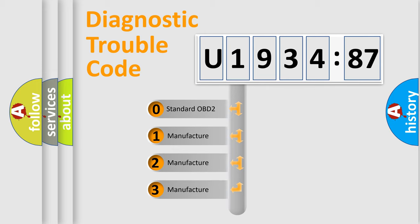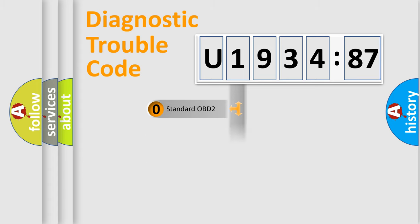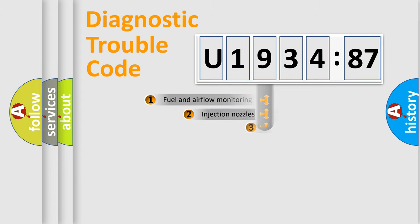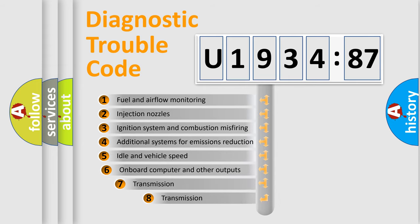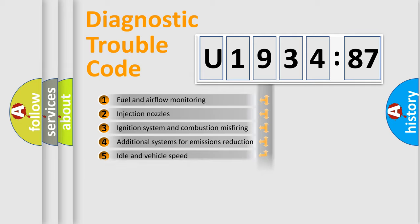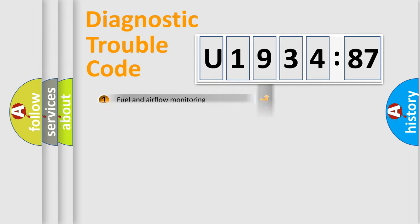If the second character is expressed as zero, it is a standardized error. In the case of numbers 1, 2, or 3, it is a manufacturer-specific error. The third character specifies a subset of errors. This distribution is valid only for the standardized DTC code.